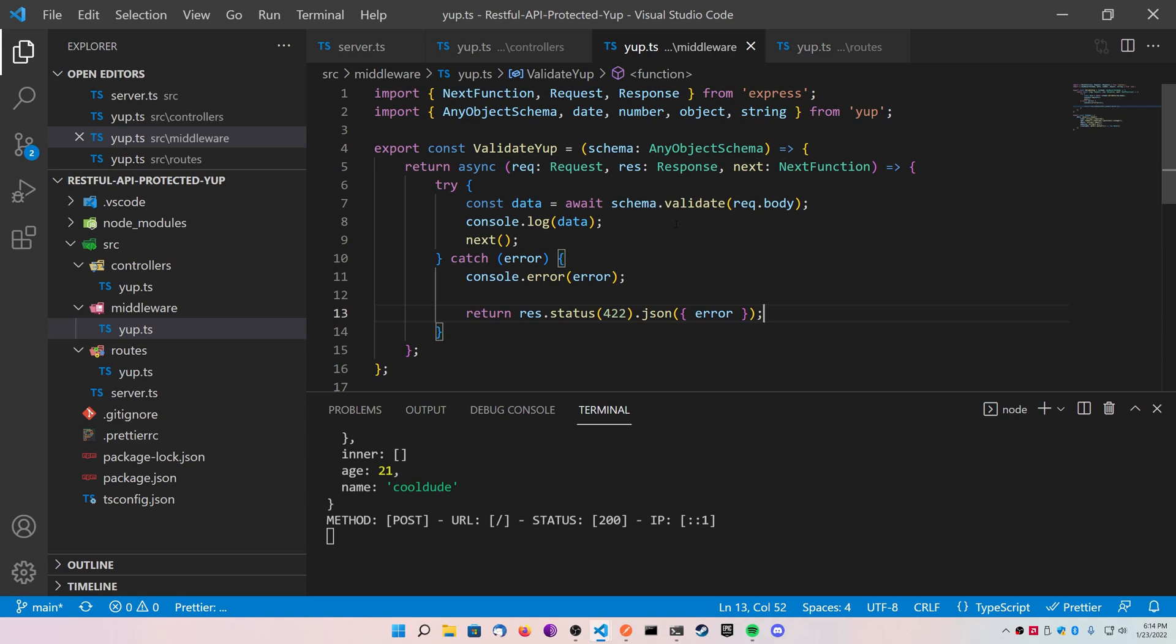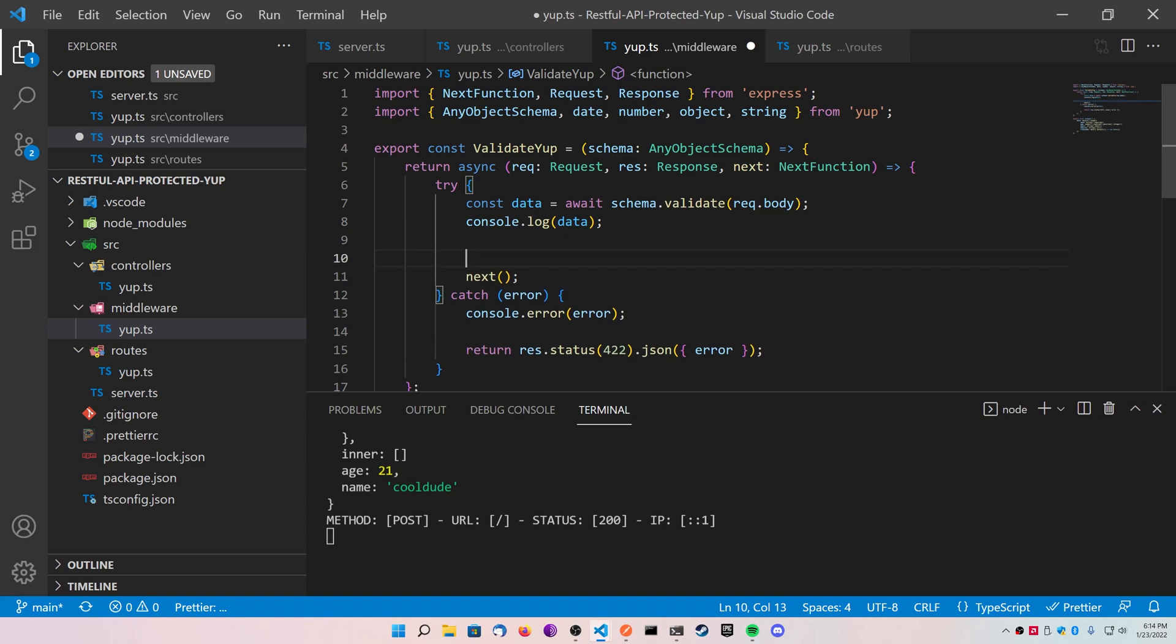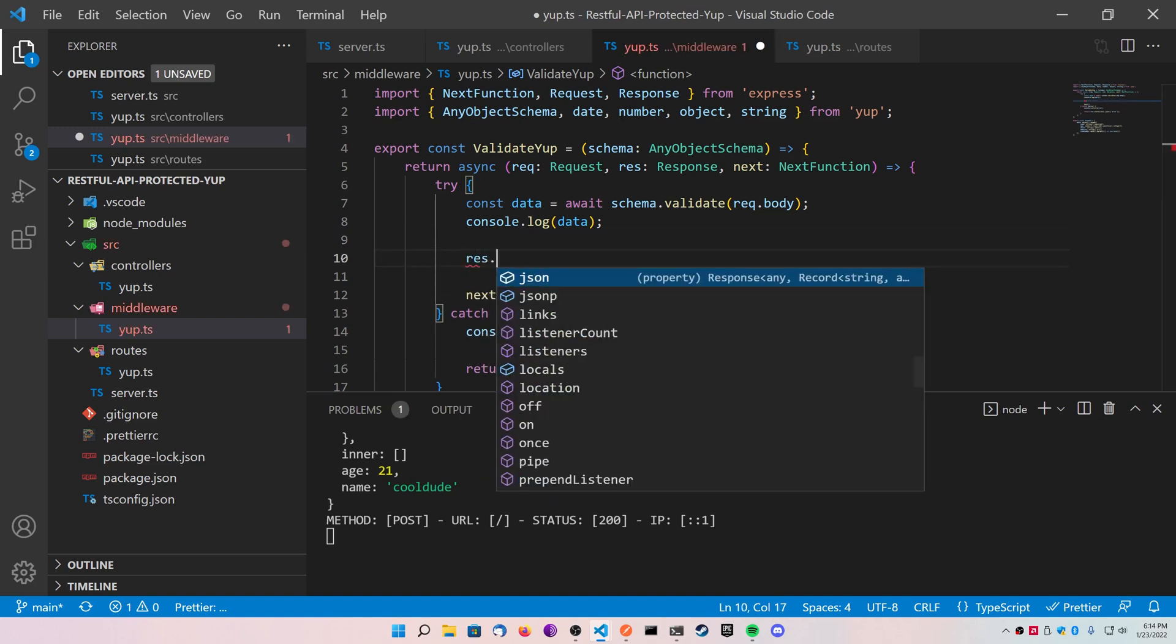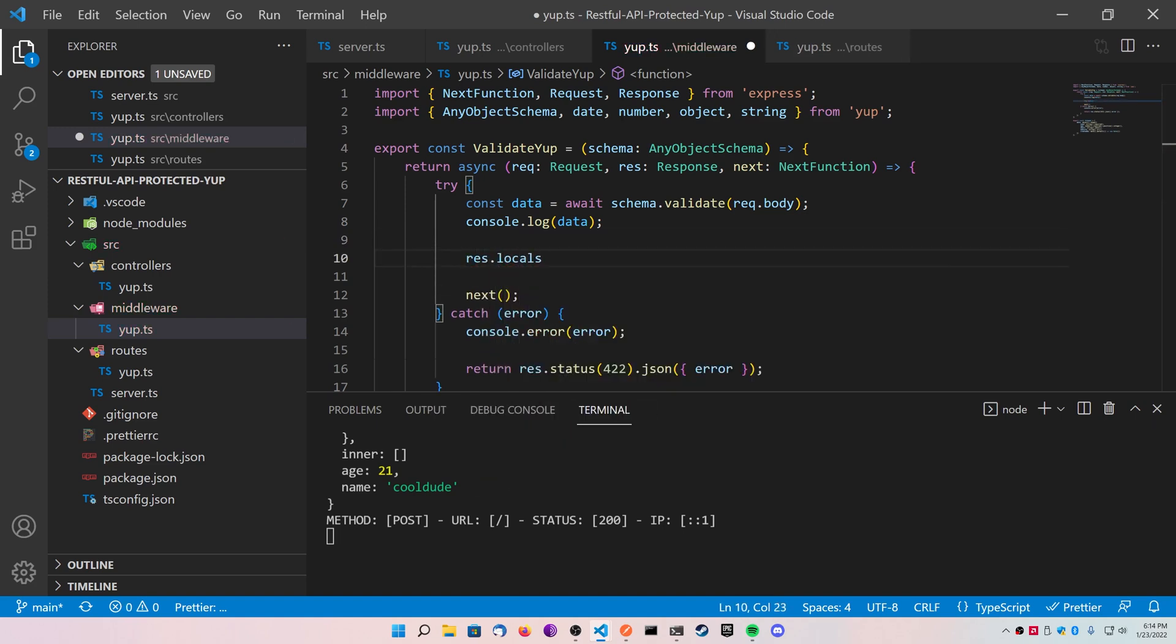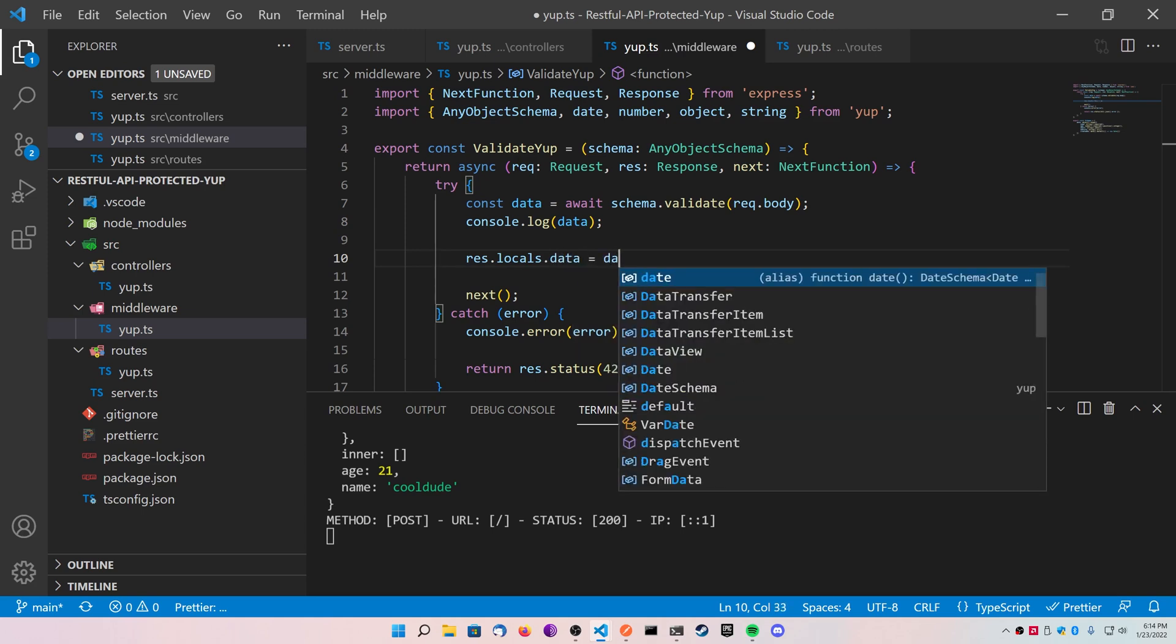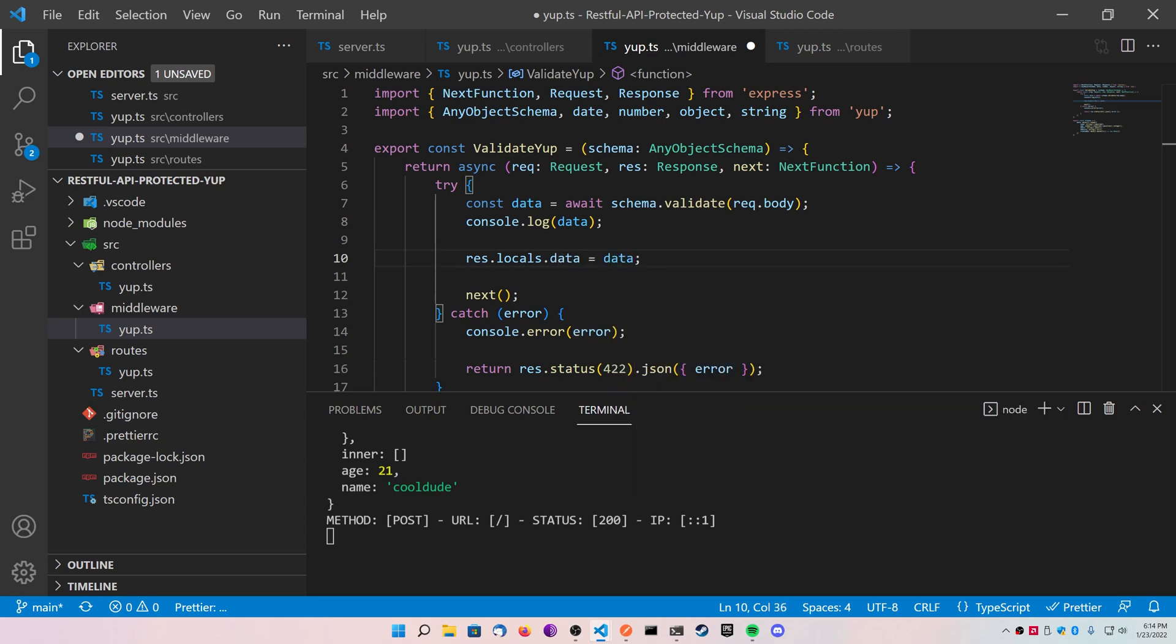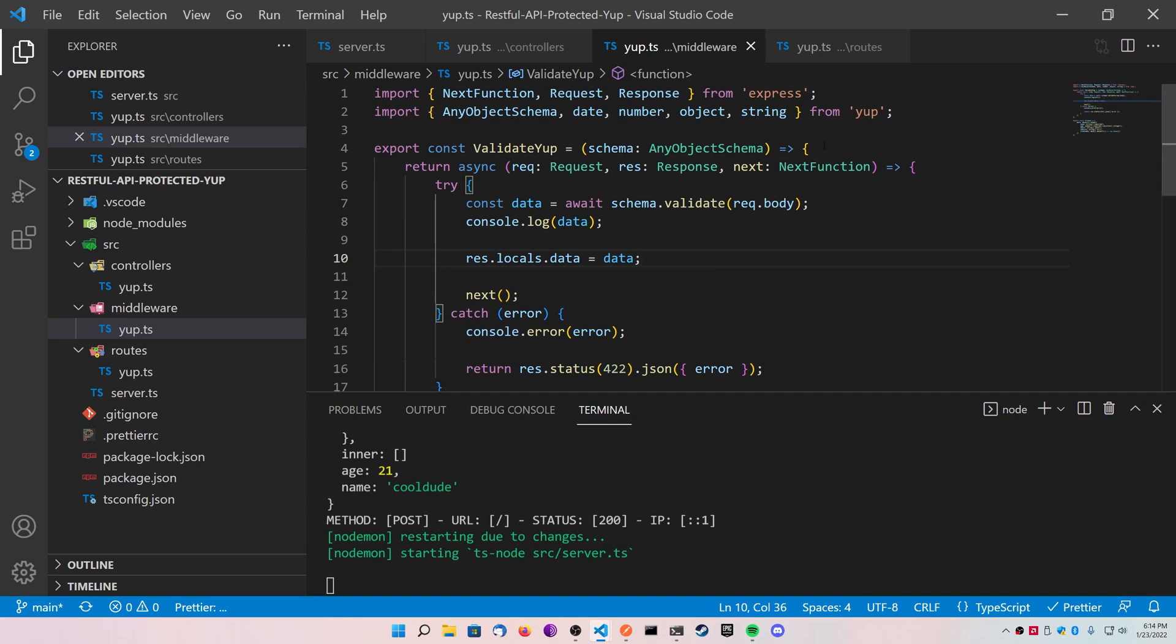Inside of the middleware function, we're creating this data object, but we're not actually passing it anywhere. So an easy way to save an object in middleware and passing it to the next function is using something called the response.locals. So what we're going to do is after you log the data here, you can call your response or res object .locals, create an object called .data, and make that equal to our data.